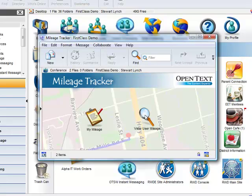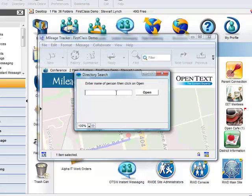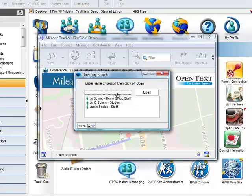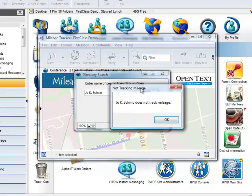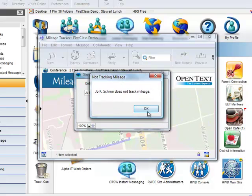Launching the application asks to enter the name of the person that they wish to view the mileage for. I can type a partial name and it gives me three matches. If I select somebody who has not entered mileage and tries to open, we're given a message indicating such.